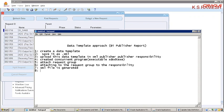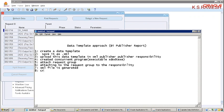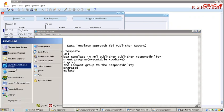Now try to upload this XML file in Template Design. But before that, we need to create an RTF template. So I am going to create an RTF template.